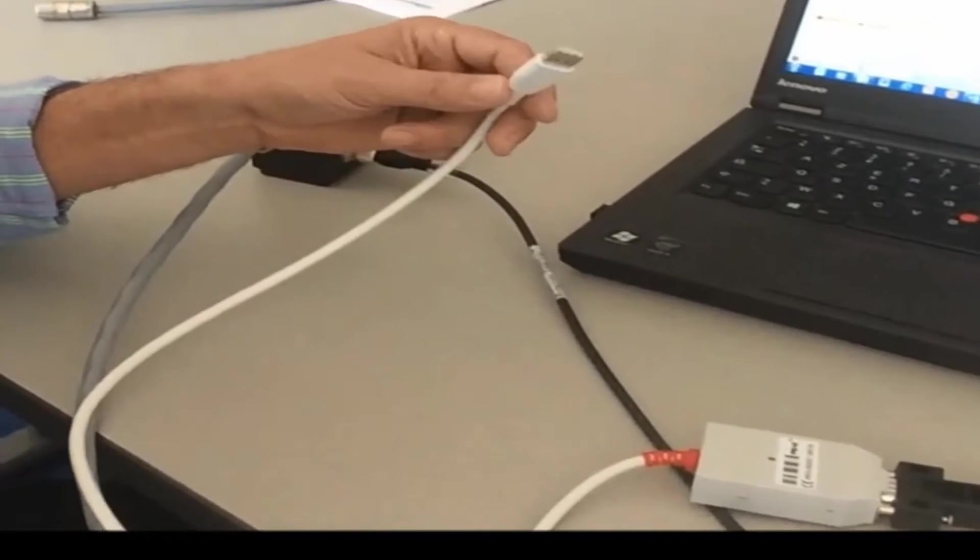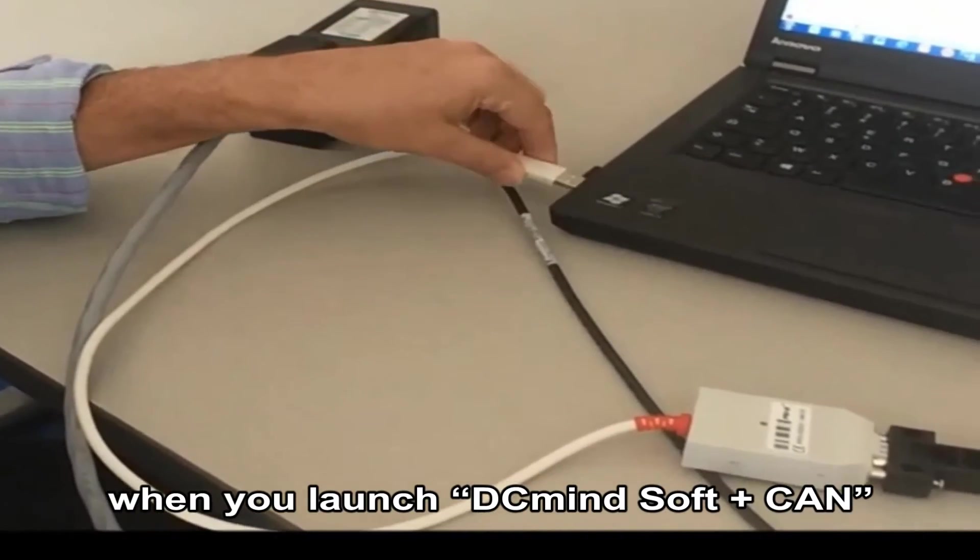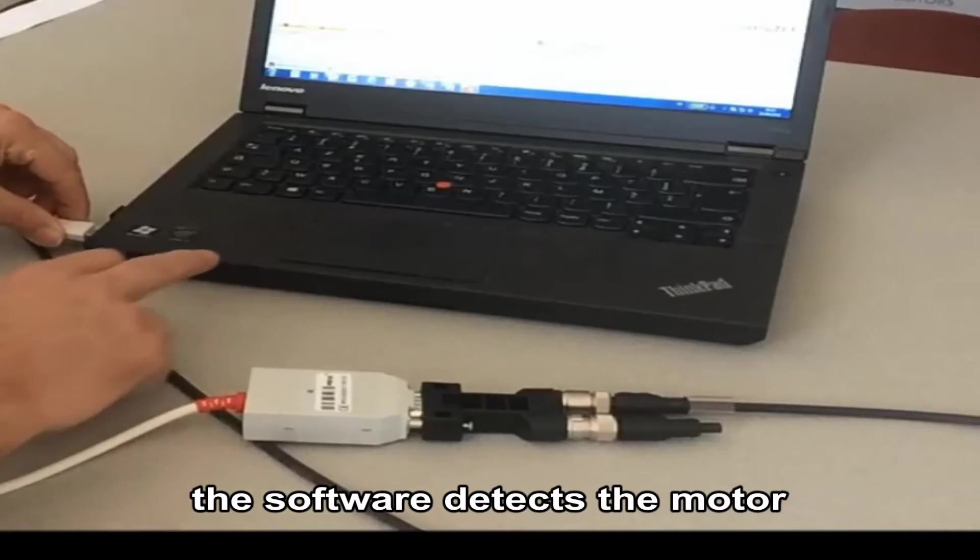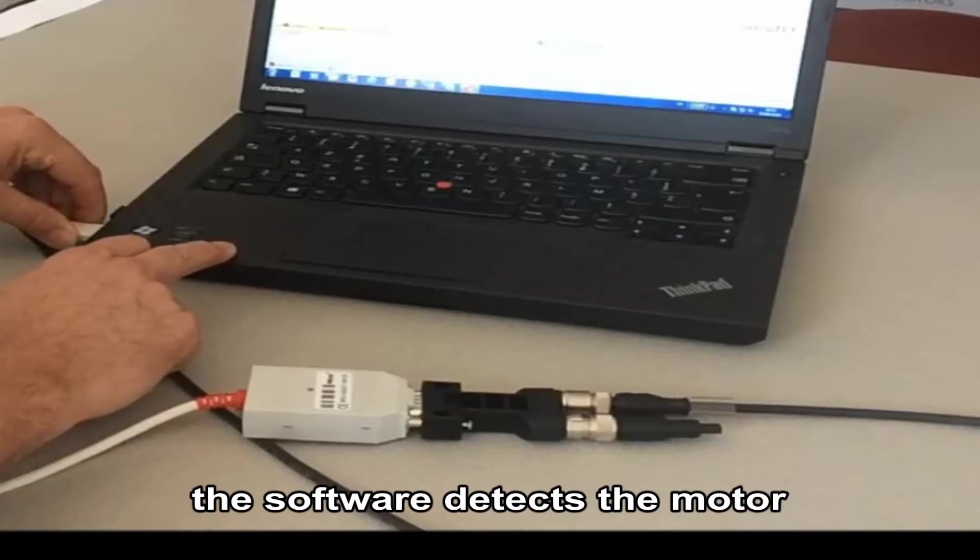When you launch DCMind soft plus CAN the software automatically detects the motor.